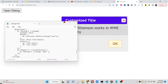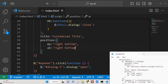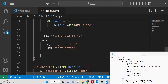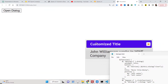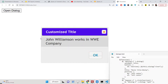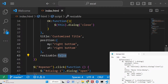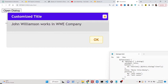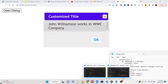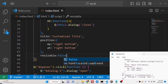If you don't want to allow the user to resize the dialog window, there is a 'resizable' property. If you pass resizable as false, the user cannot resize the window. The default value is true, which means the user can resize it. Passing false disables resizing.